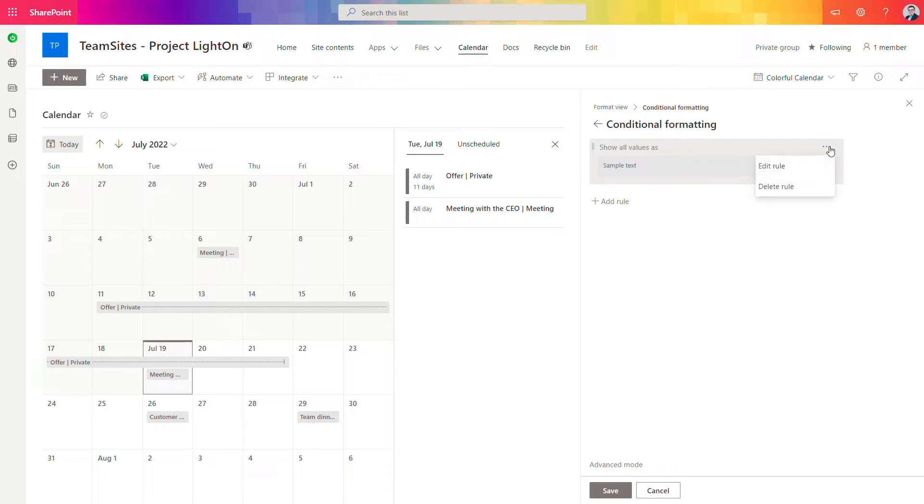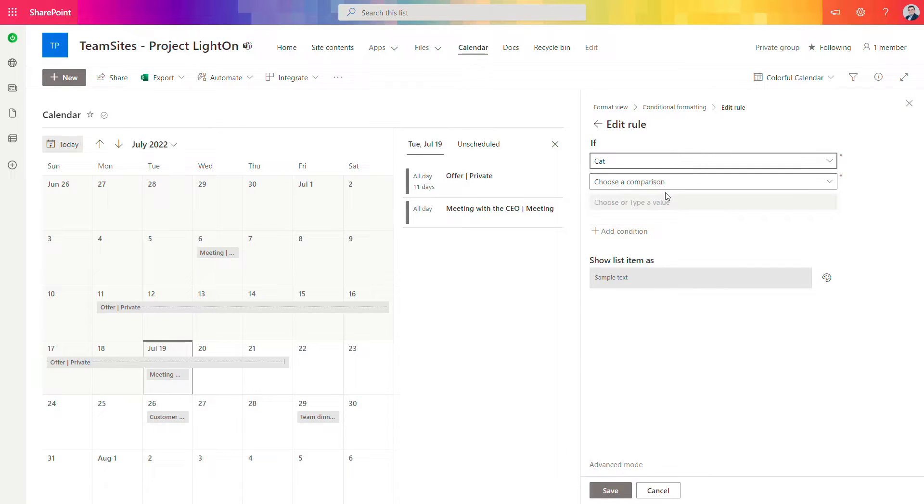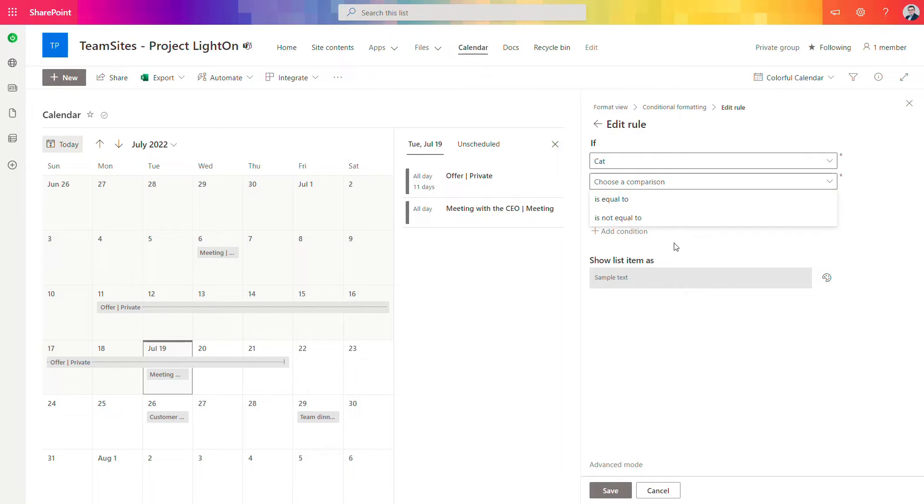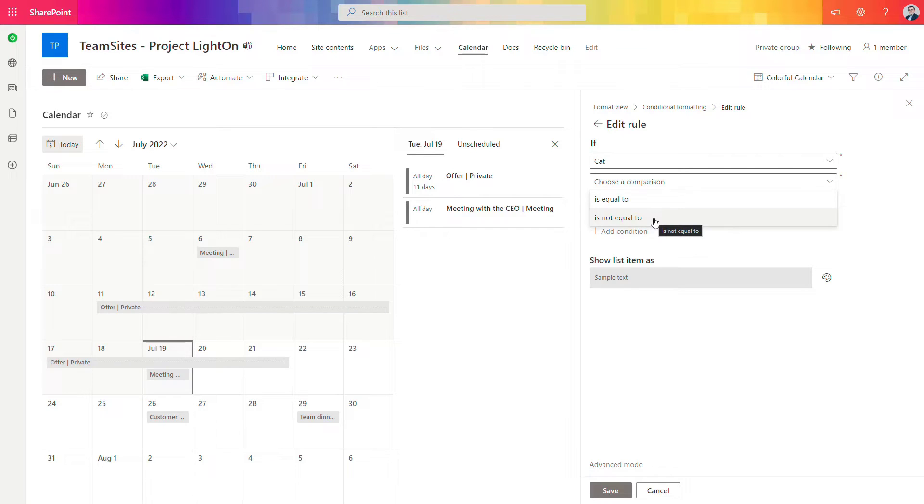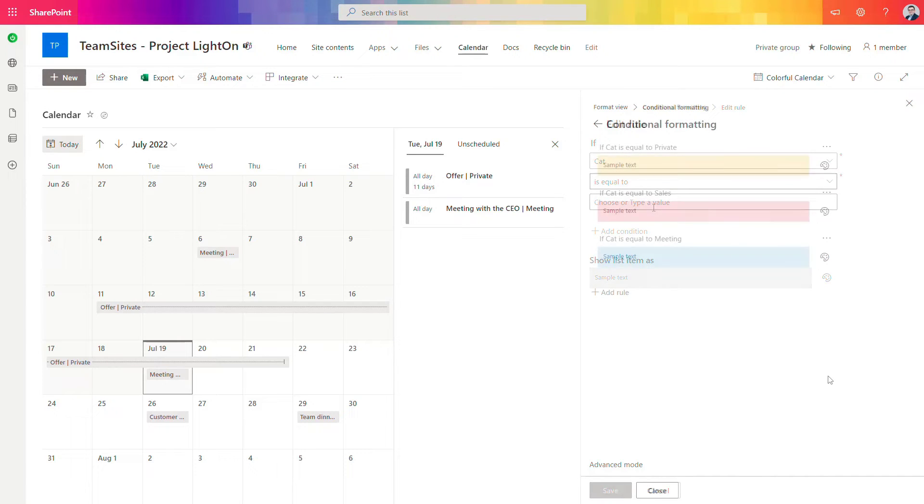You can edit that kind of formatting so select the category column and you can see you have the limitation here that you can only use one logic rule is equal to or is not. So this is quite limited but let's select is equal to and we will update that values in the next steps using advanced mode in here.